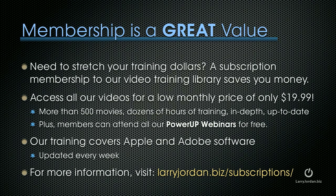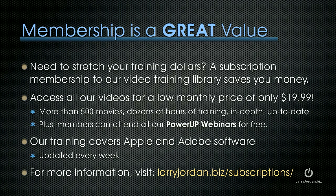Oh, by the way, membership is a great value. If you need to stretch your training dollars, a subscription membership to our video training library saves you money. You can access all of our videos for a low monthly price of only $19.99. That's more than 500 movies, dozens of hours of training, all in-depth and up-to-date. Plus, members can attend all of our power-up webinars for free. Our training covers Apple and Adobe software. We update it every week. And for more information, visit larryjordan.biz/subscriptions.